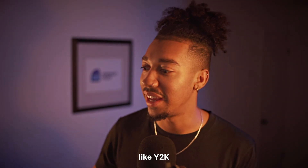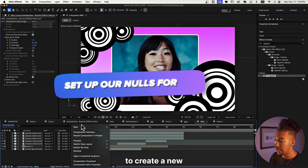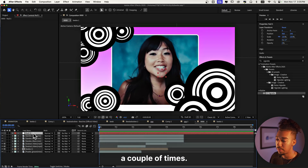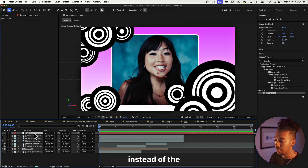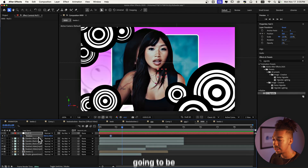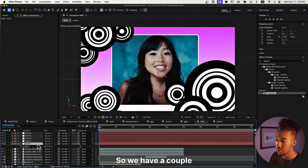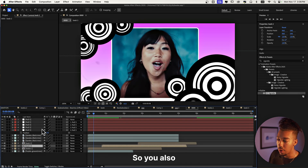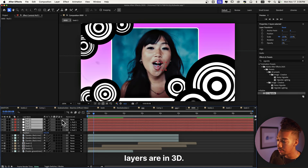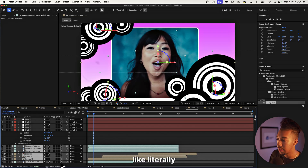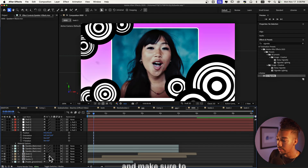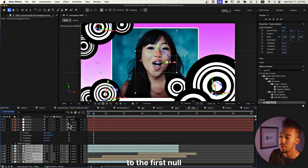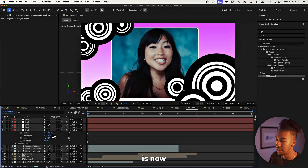Now it's time for the sauce — we're going to animate in that old Y2K style within a 3D scene. We'll create a new null object by right-clicking and selecting New Null, then duplicate it a couple of times. Having multiple nulls gives us really smooth movements instead of stiff individual keyframes. We'll link all of them together, make sure all null layers are set to 3D, and literally put everything as a 3D layer.